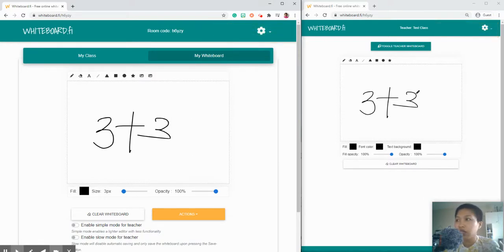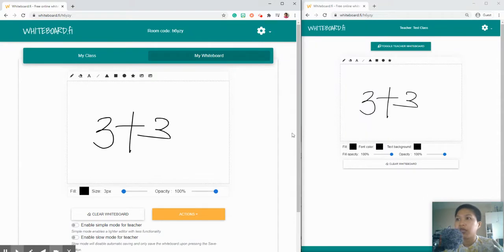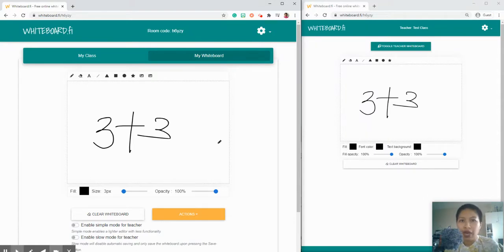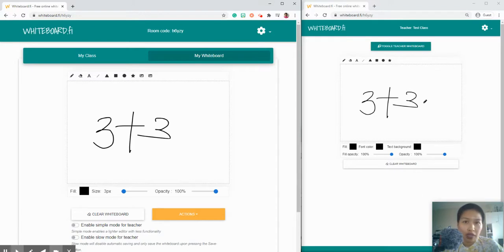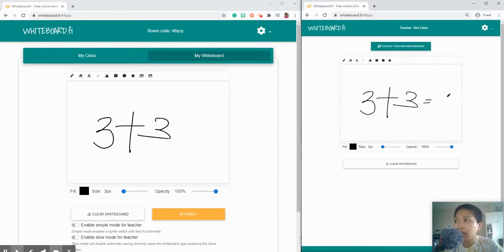As you can see on the right side it automatically updated. In that case students will not have to write. Maybe if the teacher would like them to answer, they just add their own answers and the teacher should see the update here.